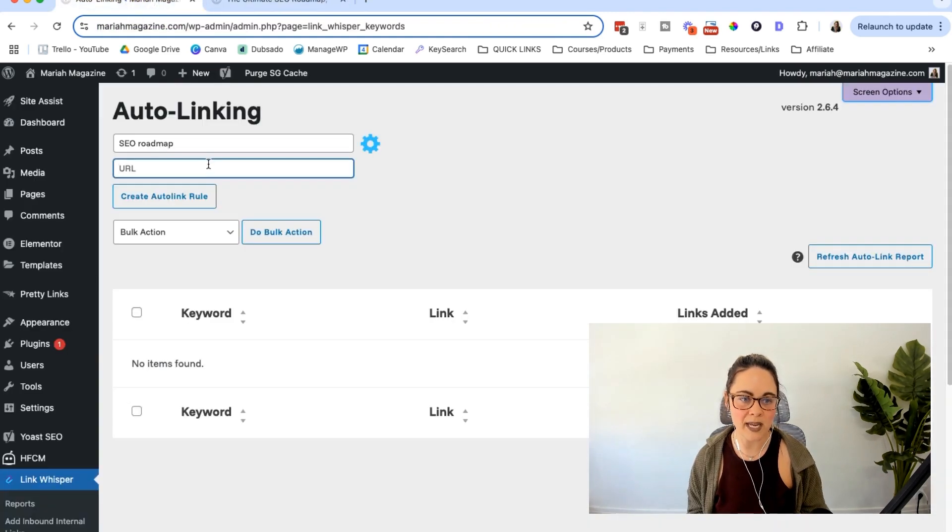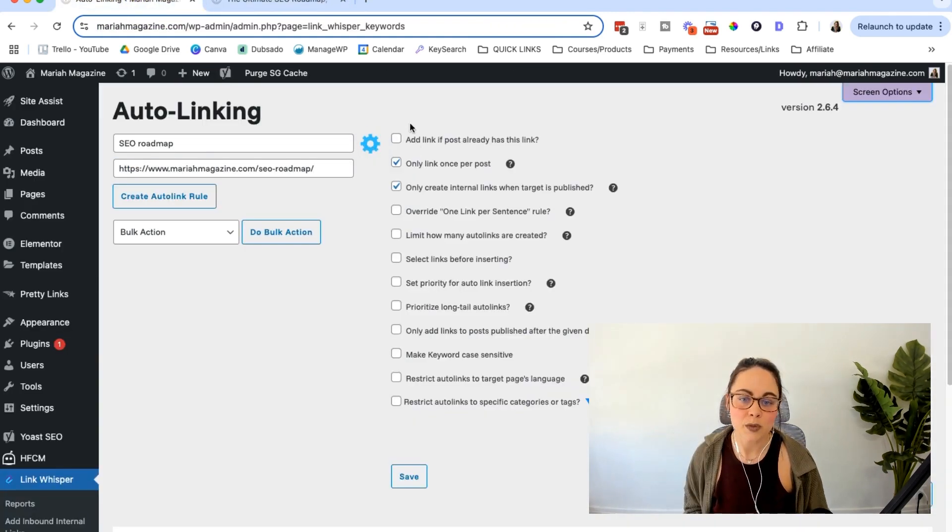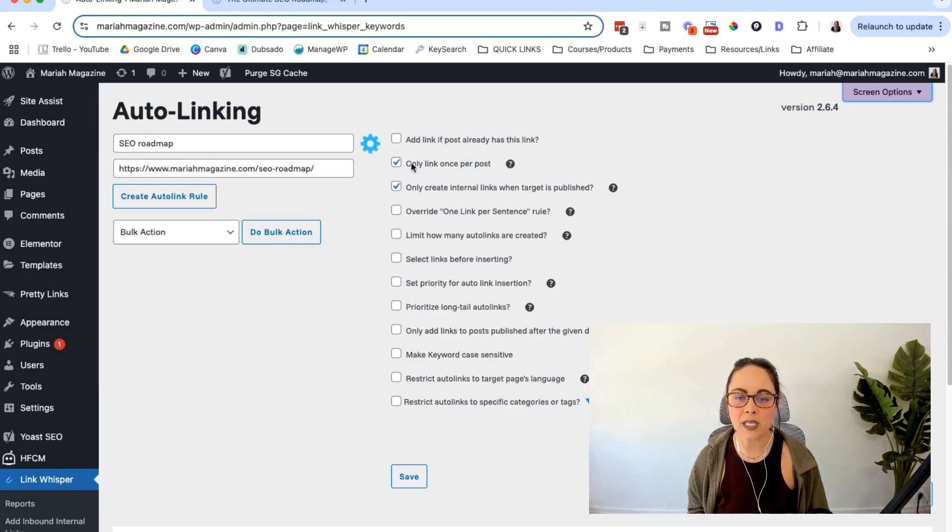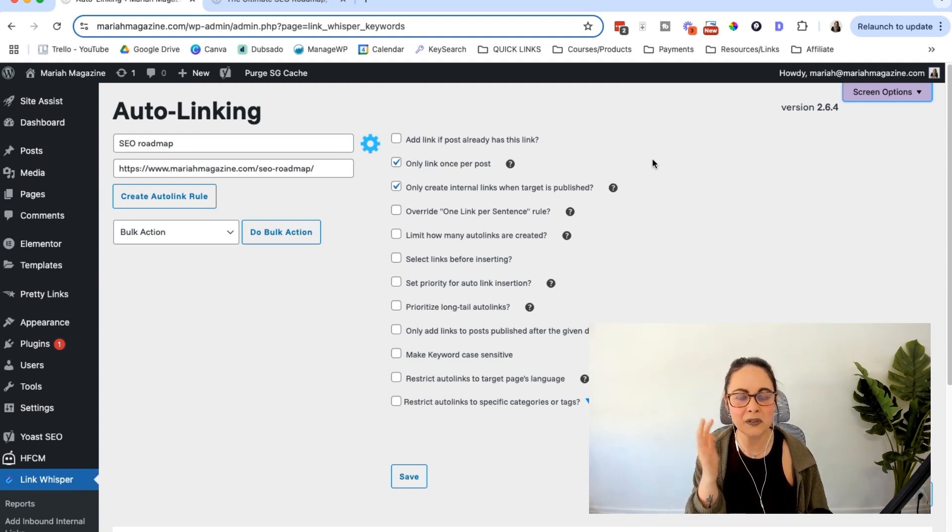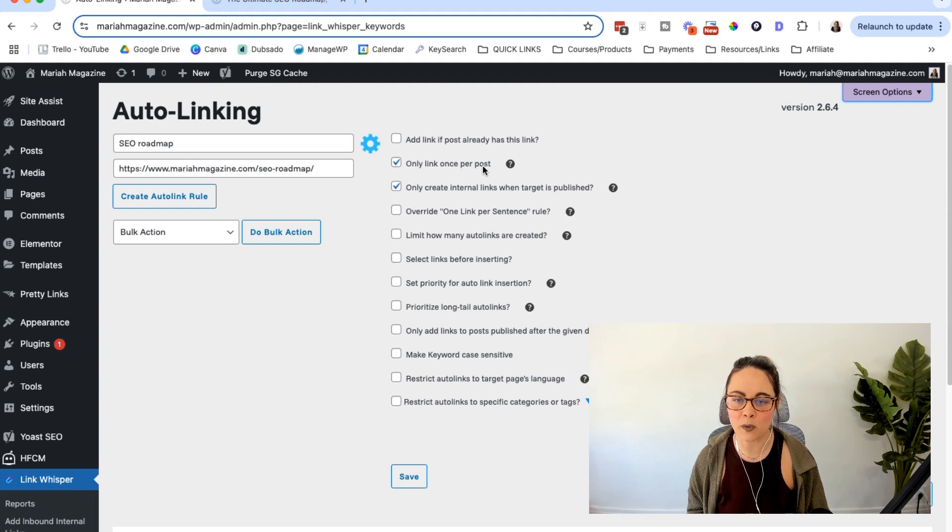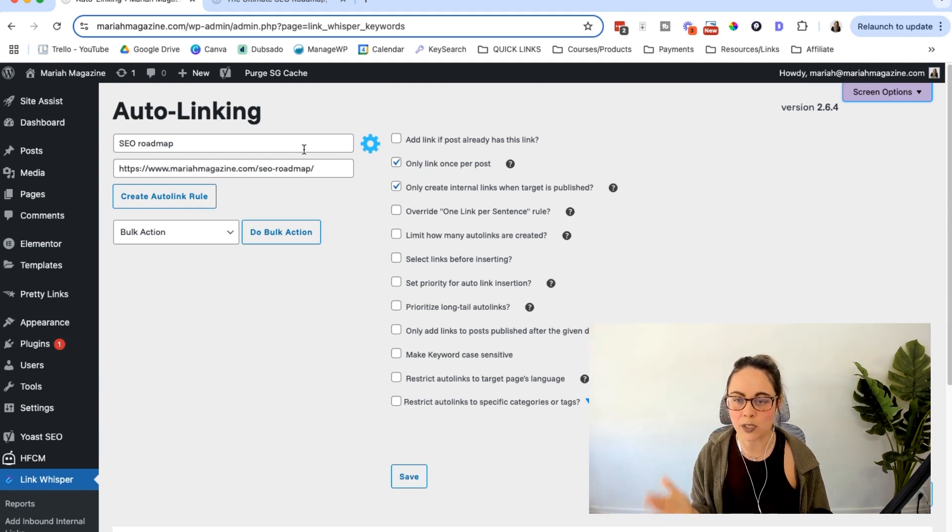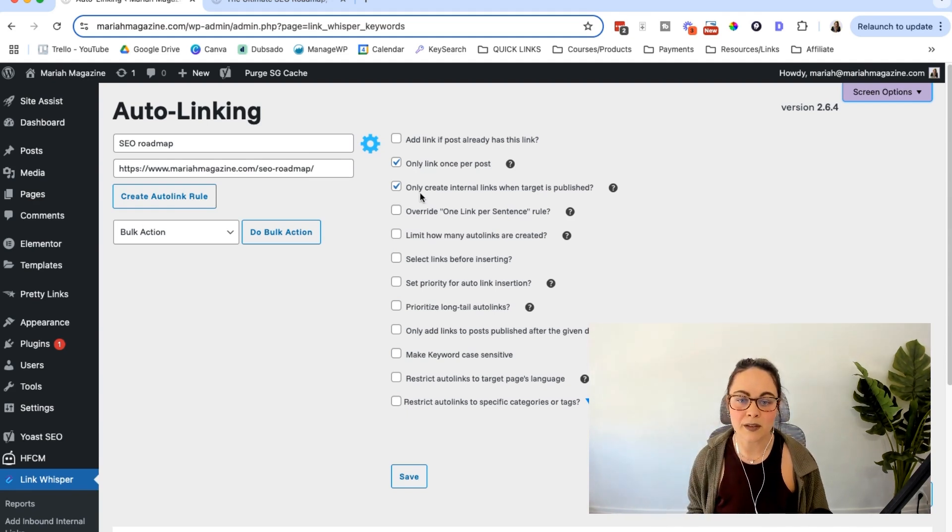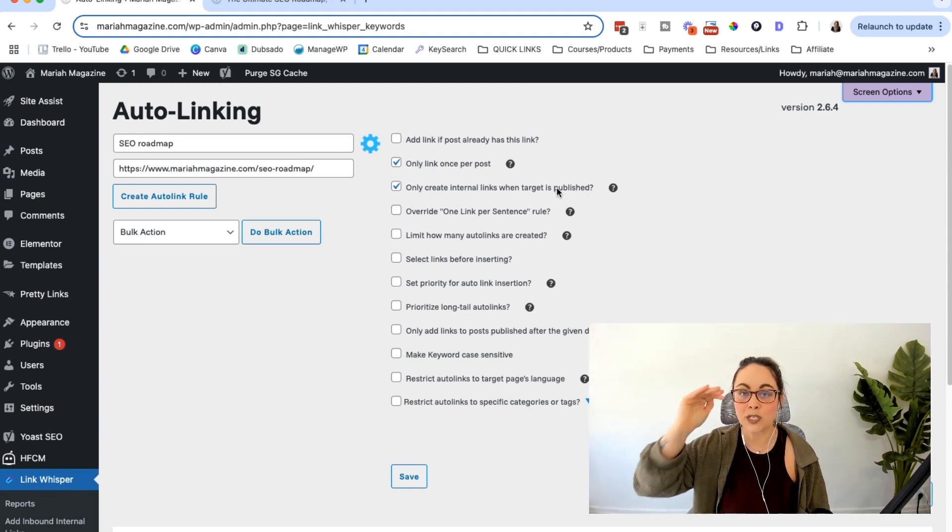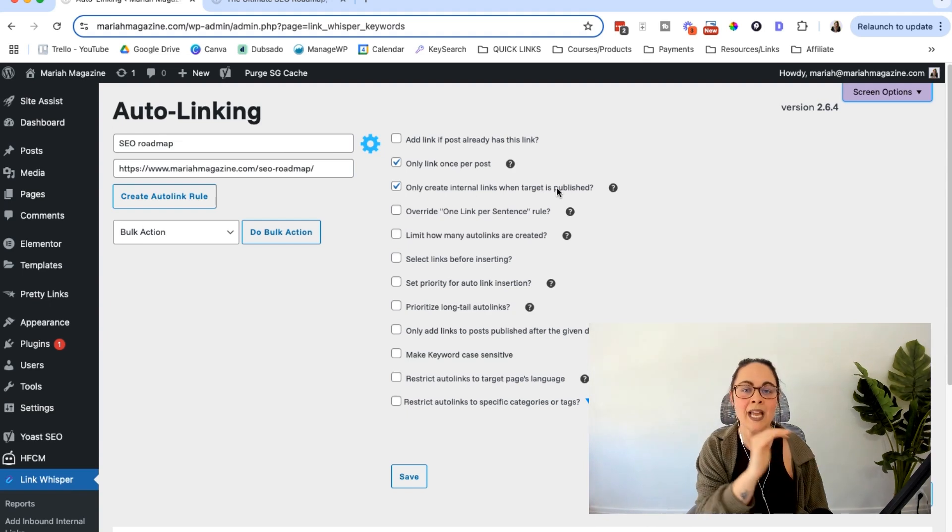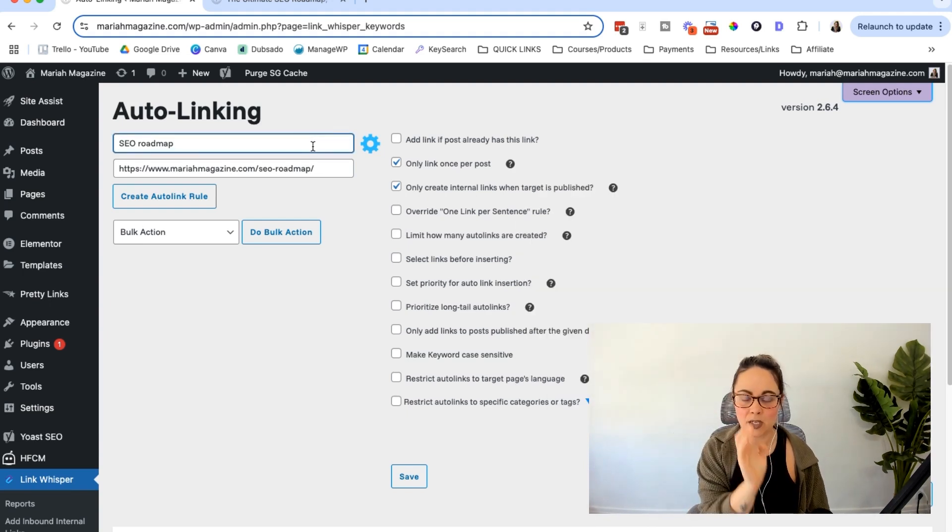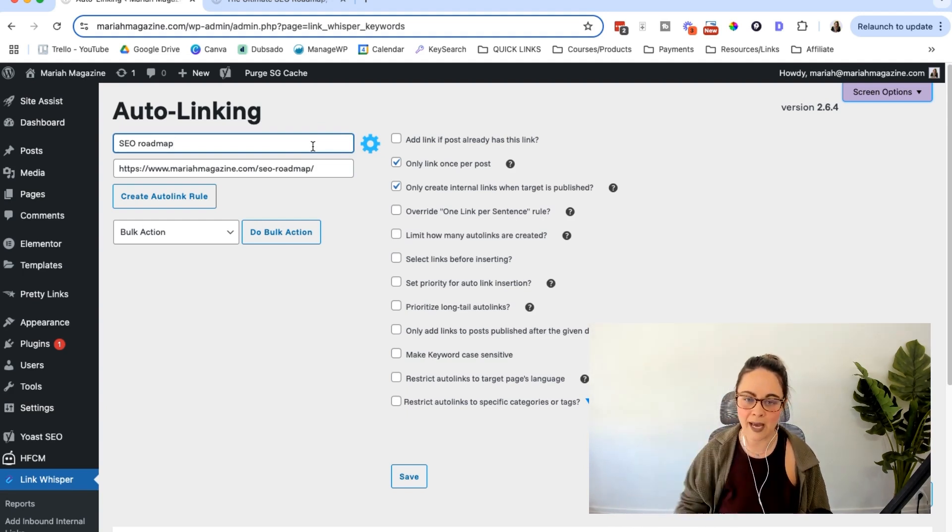So I'm just going to copy this URL and paste it right in there. And then we're going to check out the settings. So there are some things that you're going to want to double check here, depending on the link that you're adding. Some things are set up by default, just so that it doesn't get a little funky chicken with some things. So I have this checked on only link once per post. So if I say SEO roadmap 17 times in a blog post, I only wanted to add one interlinking opportunity. You might want to turn this off, keep it on whatever you want to do. And then only create an internal link when the target is published, meaning that the page is published. So it won't add an internal link if you are using this keyword on a page or post that is drafted. That's really helpful at not having 404 errors and broken links and all of that.